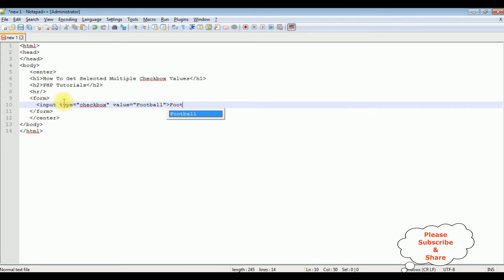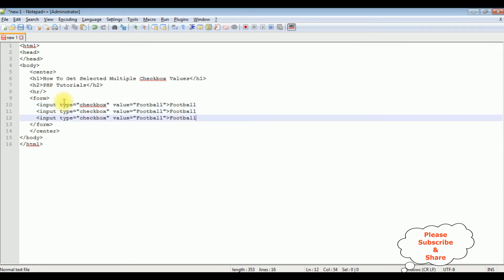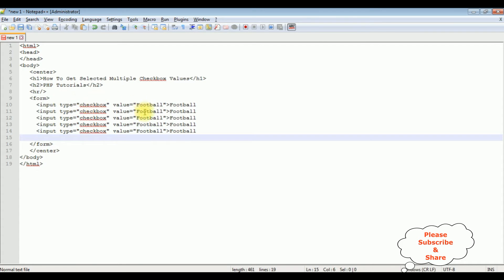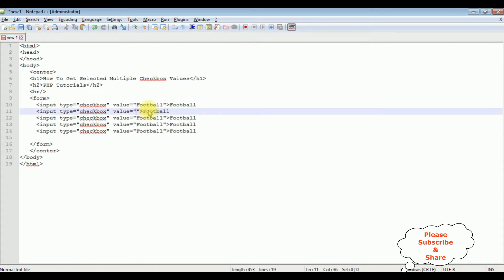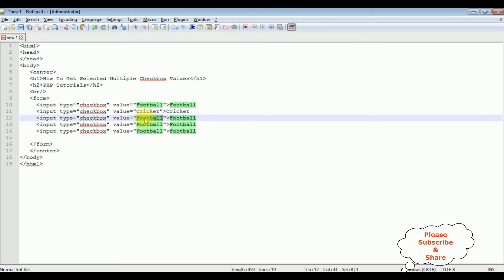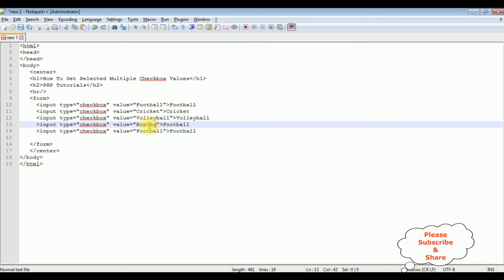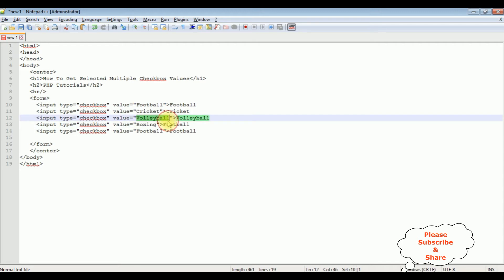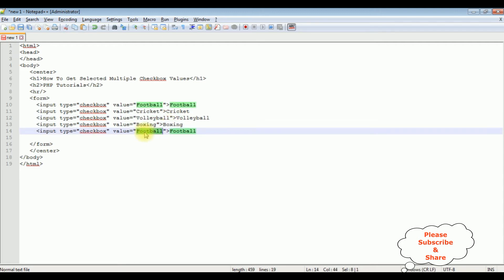Football. Let's copy this one. I am adding some more checkbox controls. The second checkbox is cricket, the value is cricket. Then volleyball, then boxing, and the last one is running.